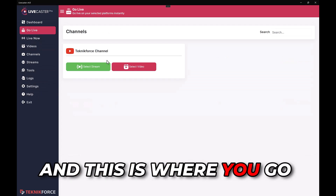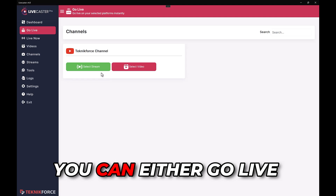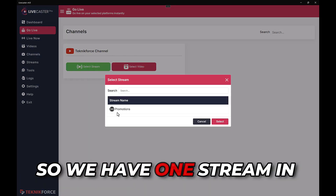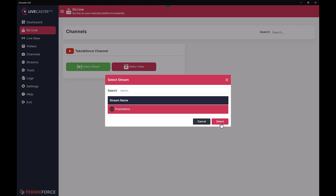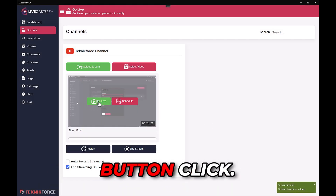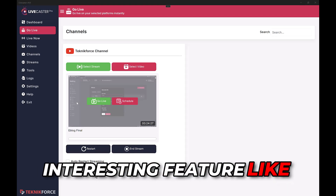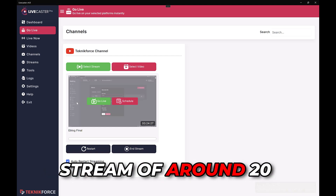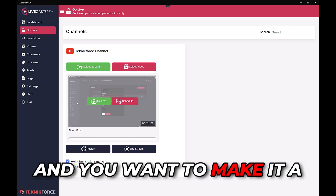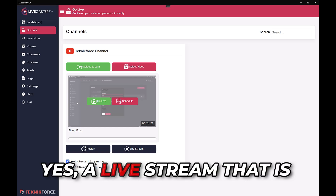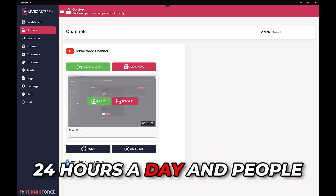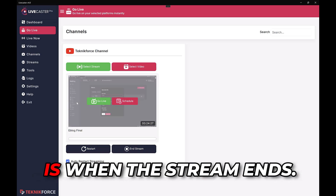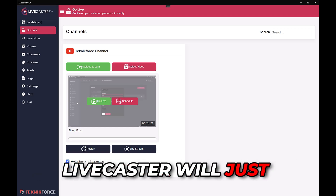You can go live with either a unique video — click 'Select Video' and choose any video — or you can go live with a stream. We have one stream called 'Promotions'; just click on it to select it and you can go live with a button click. There's also an auto restart streaming feature. For example, if you want to create a music channel with a stream of around 20 songs and make it a 24/7 live stream, switch on auto restart streaming and when the stream ends LiveCaster will restart it from the beginning so the live stream never ends.